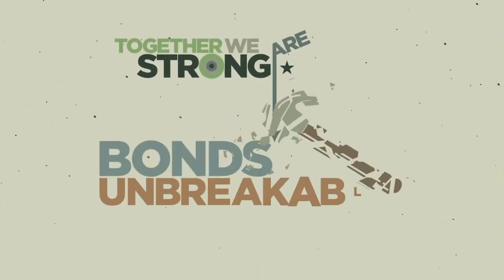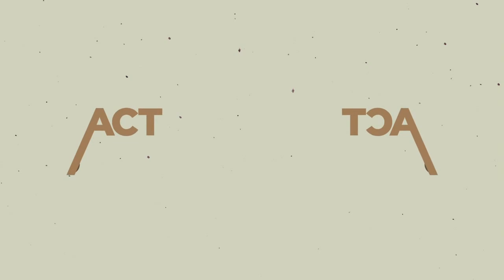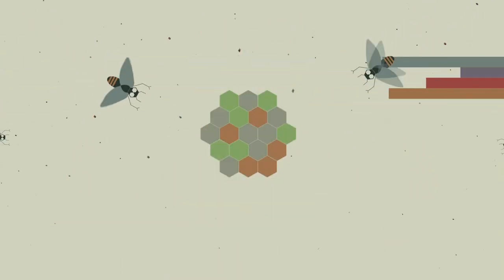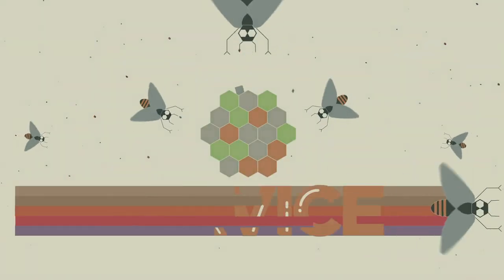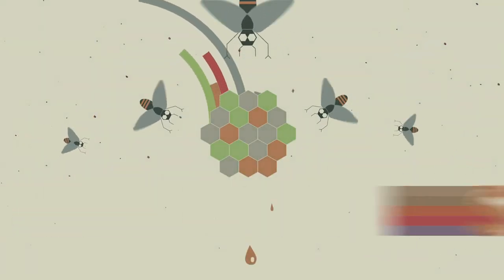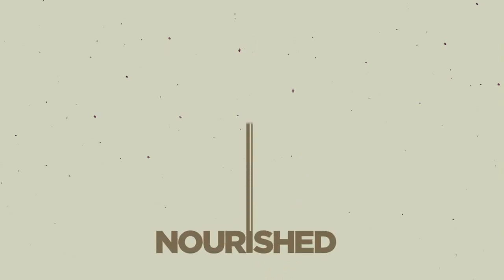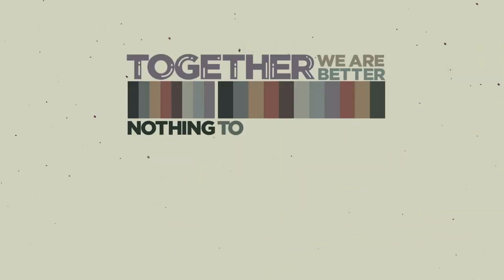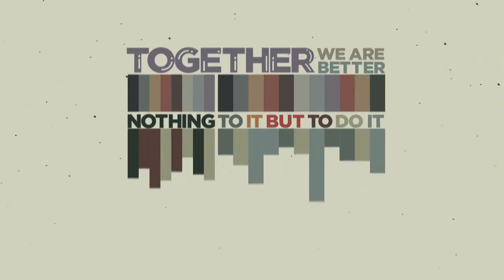Together we are strong and our bonds are unbreakable. If we act bold, we can attain the goal. Let's have the courage so we can be a service, planting seeds. When they flourish, everybody will be nourished. Together we are better, nothing to it but to do it.